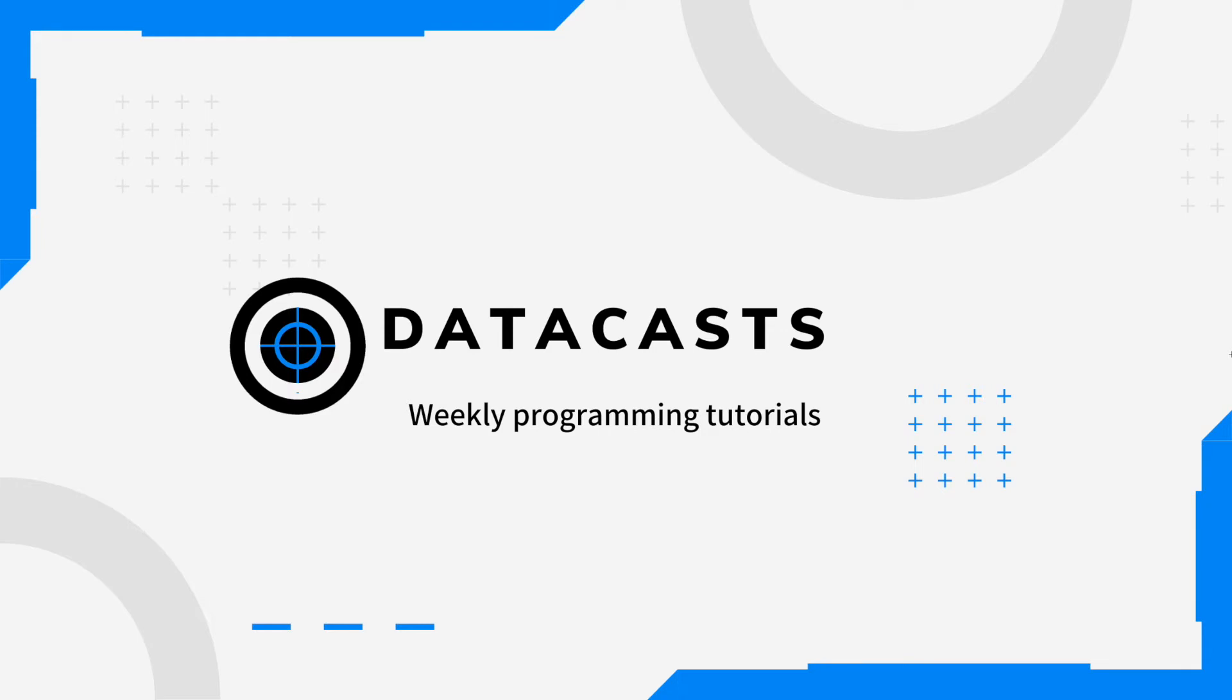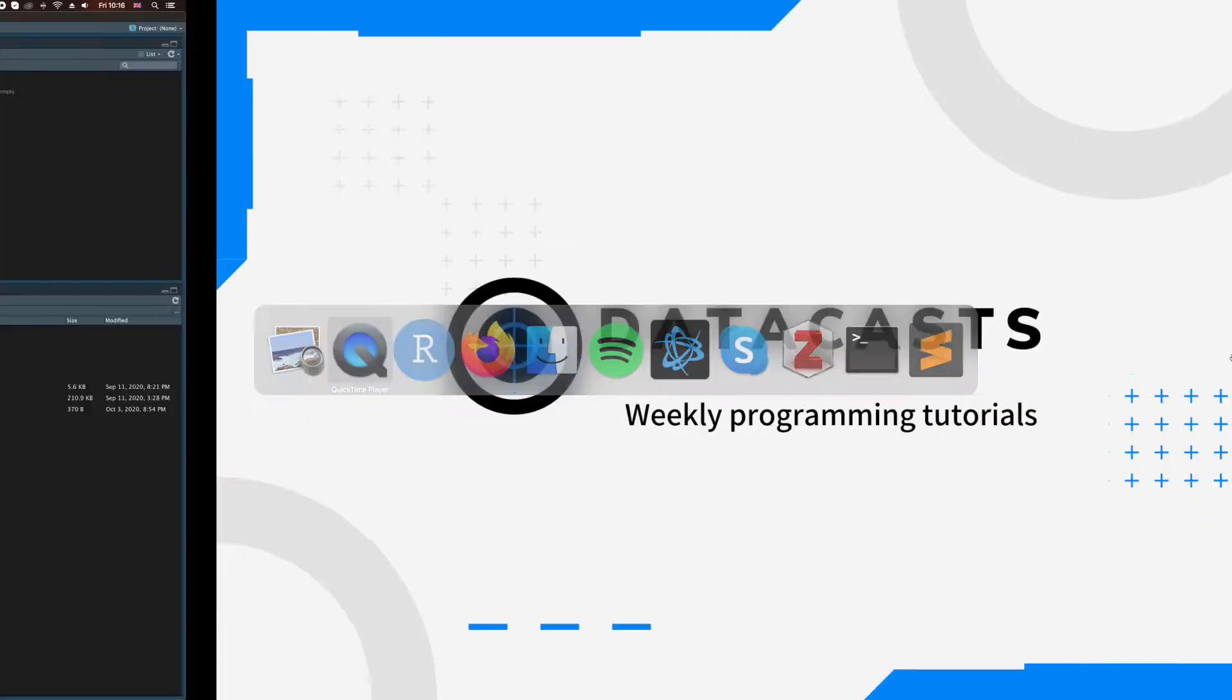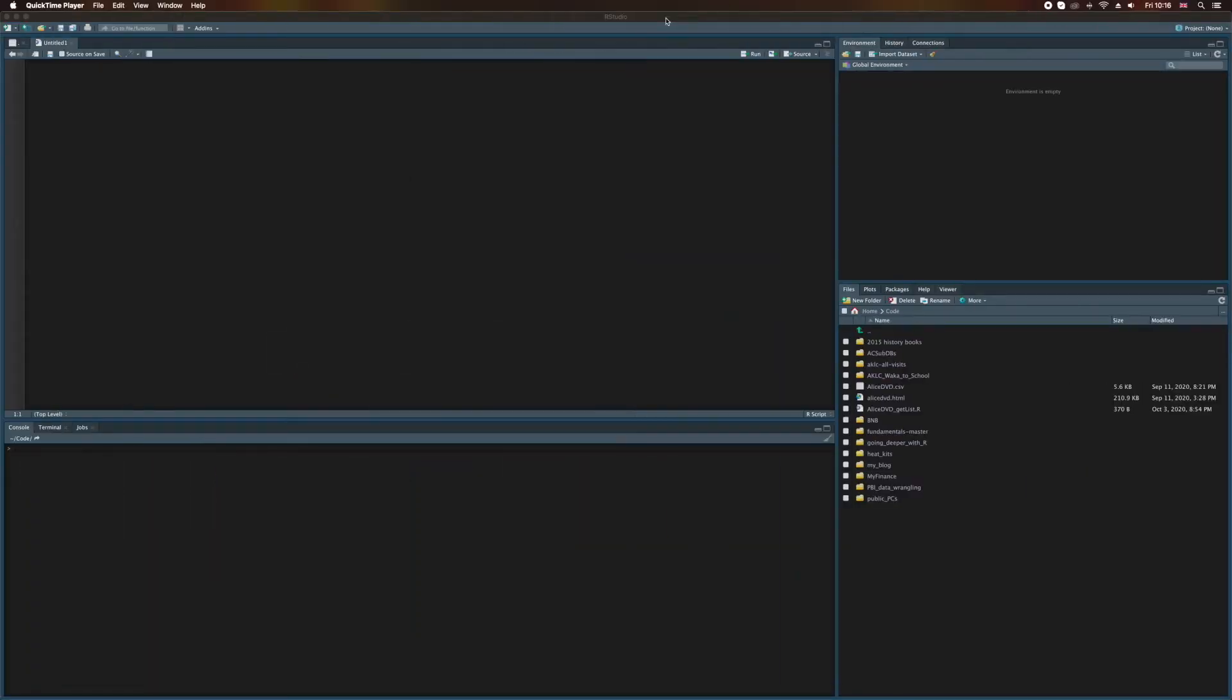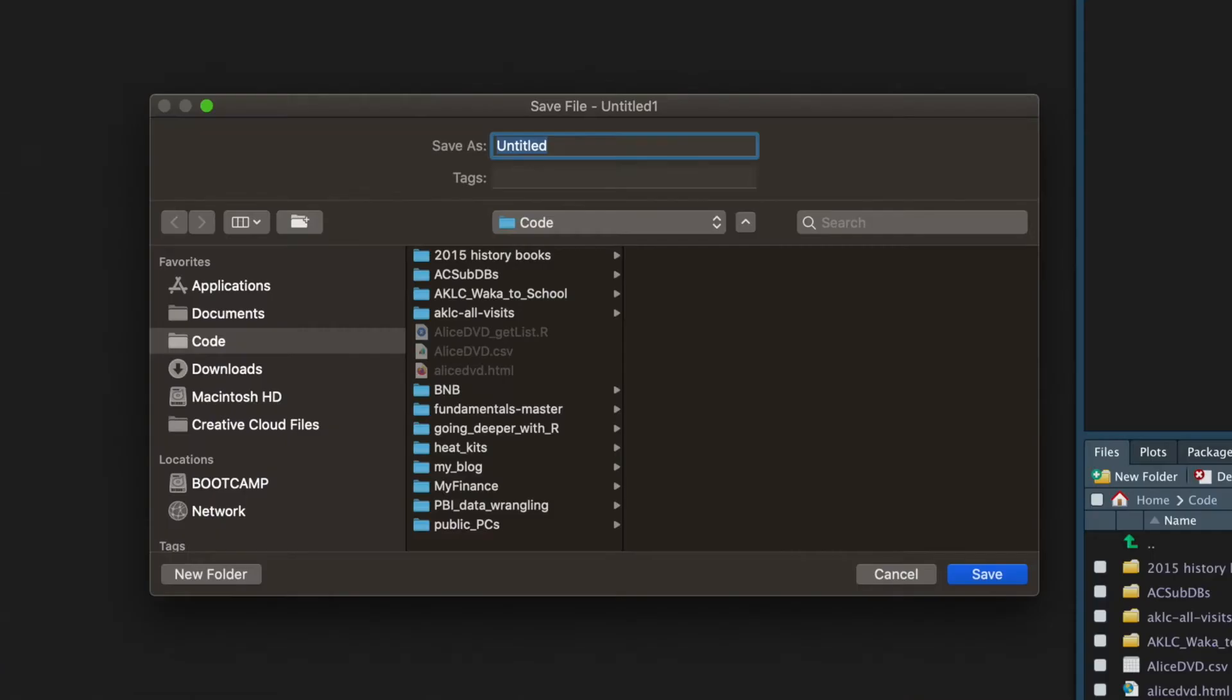Hello and welcome back to Datacast. We're going to use R to download files from the web today. Let's start by opening RStudio and you can see here I've started a new RScript file. I'm going to save this and I'm going to call it download_files.